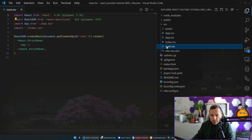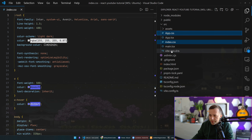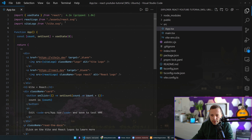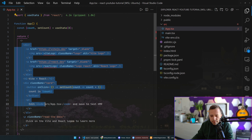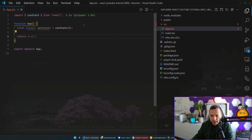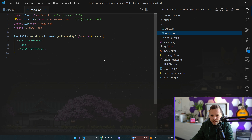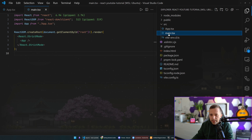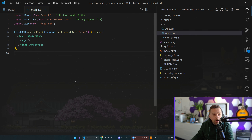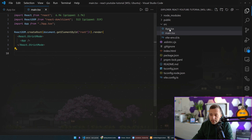Before we go into React, let's remove some files we don't need. I'm going to remove the CSS files, assets, and all this boilerplate that came with the app, just so we can start very clean. I'm going to remove the references to those files and nuke all of it. Good — now we're in a clean state and can start learning React properly.